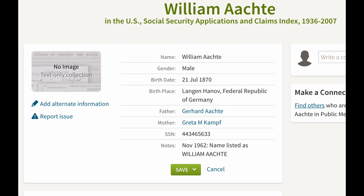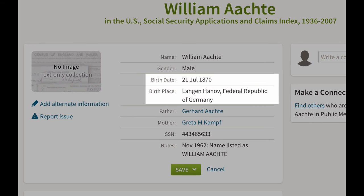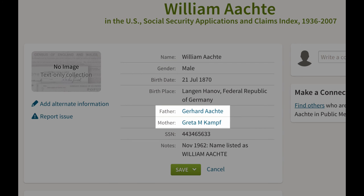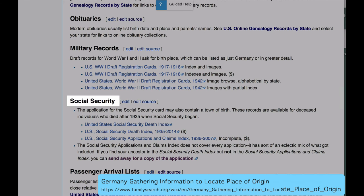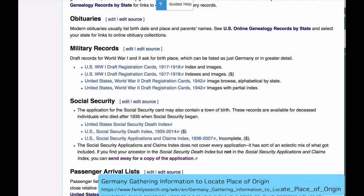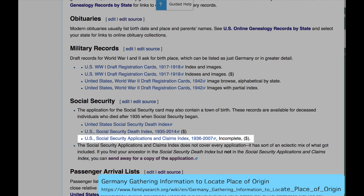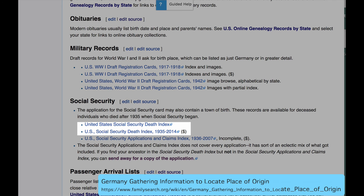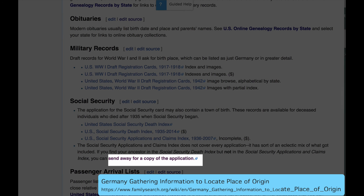This is the entry from the Social Security Applications Index. Given the birthdate, he was born in Langen, Hanover, Germany, and his parents' names are listed. If your ancestor lived in the United States beyond 1935, you can find their Social Security Application. It might be in this Applications Index, but that index is very incomplete. The Social Security Death Index is more complete, and after you find him there, you can mail away for the application.